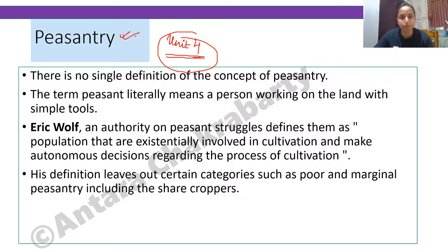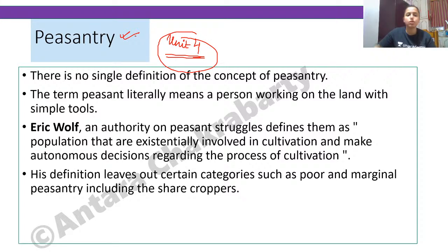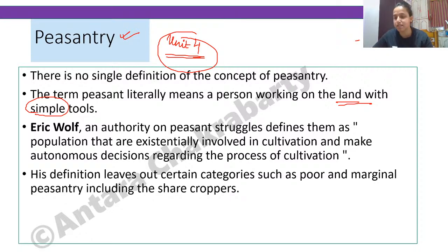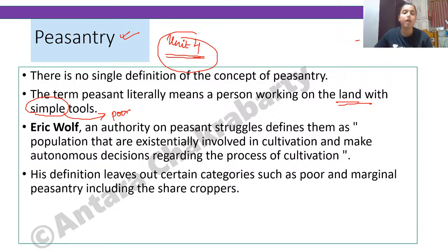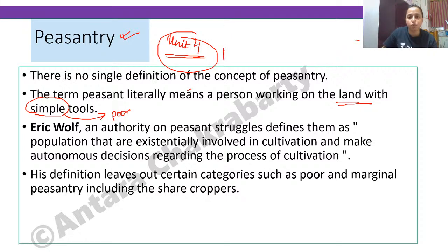There is no single definition of peasantry — a proper fixed definition is often not found. In literal terms, peasants are all those people who have land and work on it with simple tools. The most important point is that peasants are not rich farmers. Peasants in sociology refer to the poorer ones — the lower rungs. Peasant is not equal to farmer.